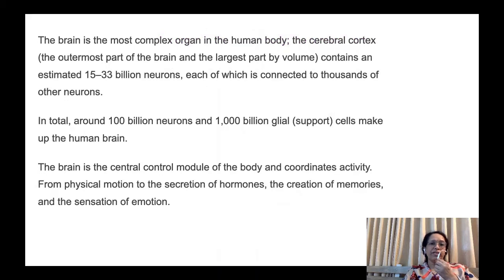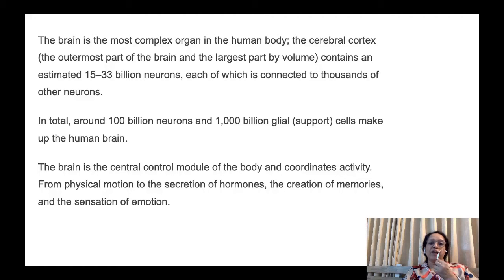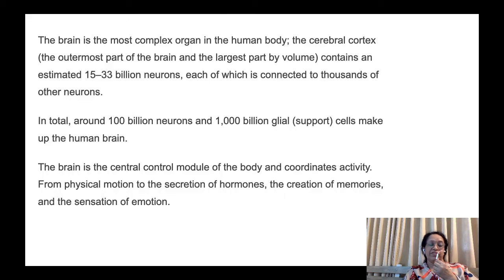The brain is the most complex organ in the human body. The cerebral cortex, which is the outermost and largest part by volume, contains an estimated 15 to 33 billion neurons, each connected to thousands of other neurons. In total, around 100 billion neurons and 1,000 billion glial support cells make up the human brain. The brain is the central control module of the body, coordinating all activities from physical motion to secretion of hormones, creation of memories, and the sensation of emotion.